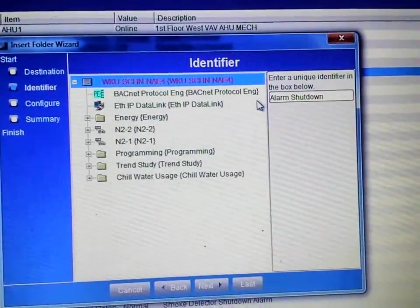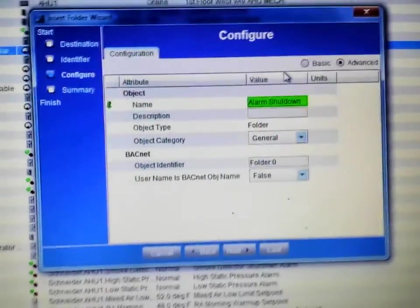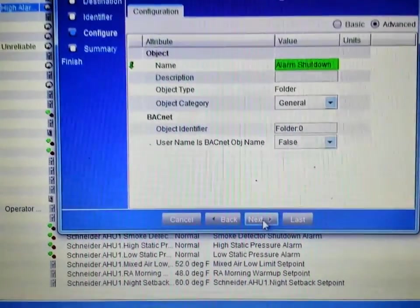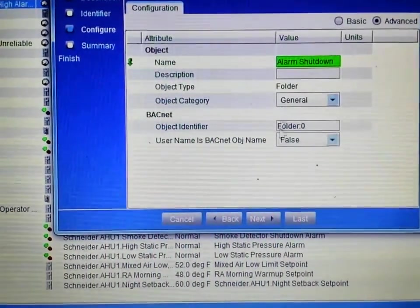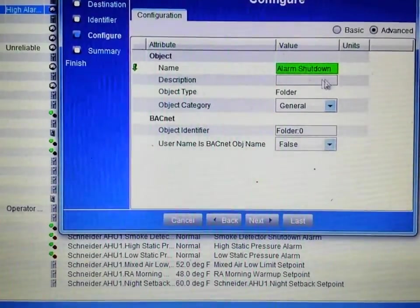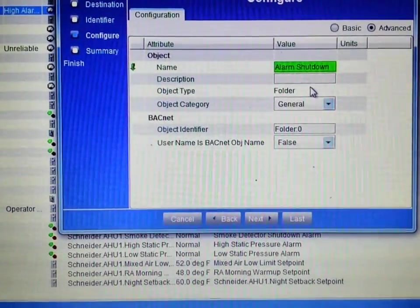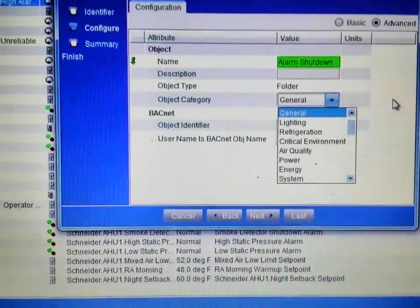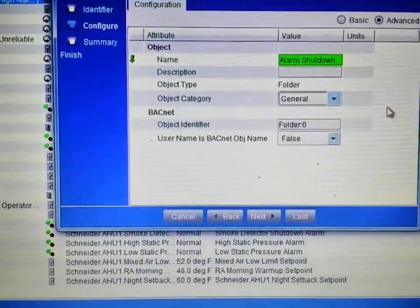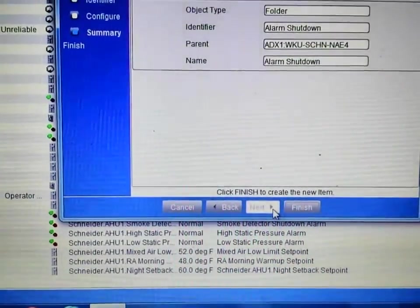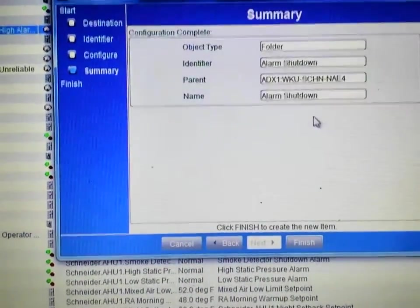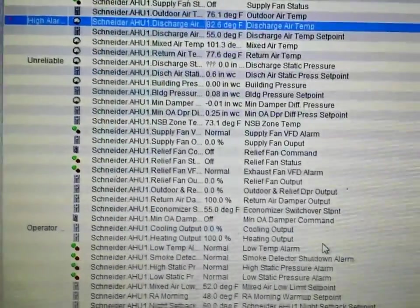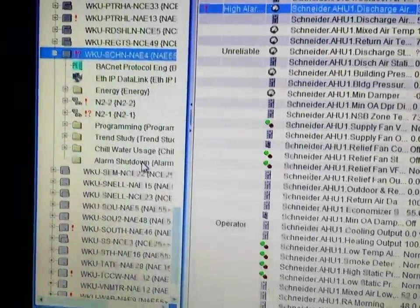Creating folders and naming them correctly is a great way to help keep your system organized and makes troubleshooting much easier. This is the review screen where I have the name of my folder. I could put a description or category in here, but I'm going to leave it as general for now. I'll click Next, and on the final summary screen I'll hit Finish. Now our folder is created.